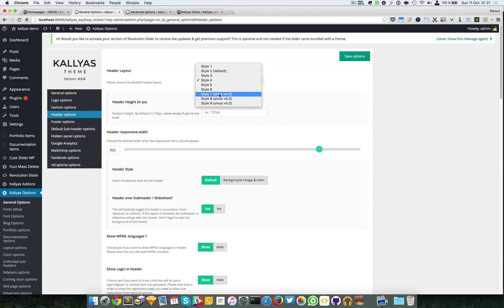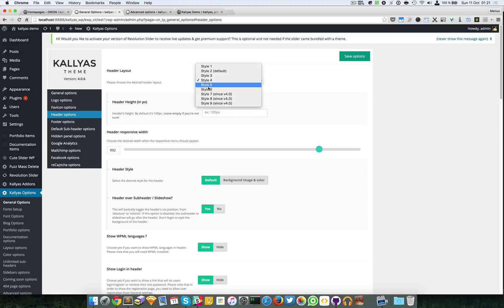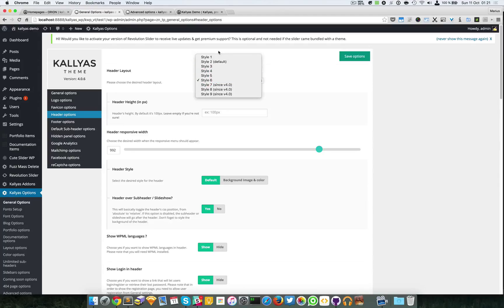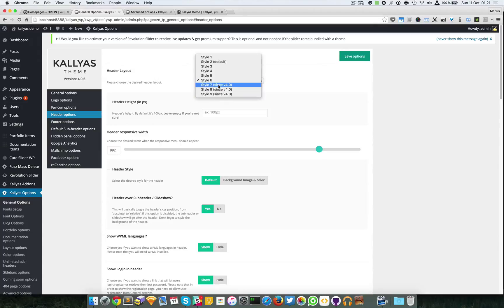It just has the logo, menu, call to action button, search, and cover navigation. Style 6 has a white background and darker text — it's quite the same, only a different color scheme. These six are basically the same; the last three are more custom.